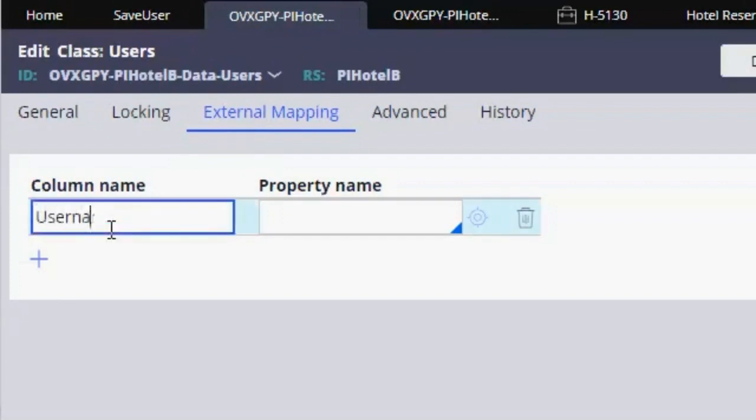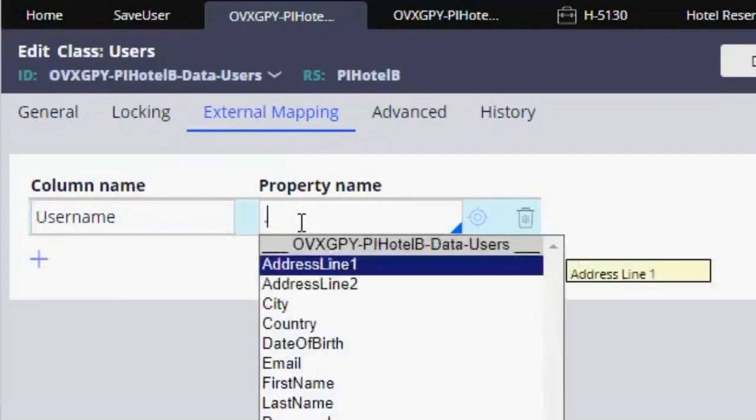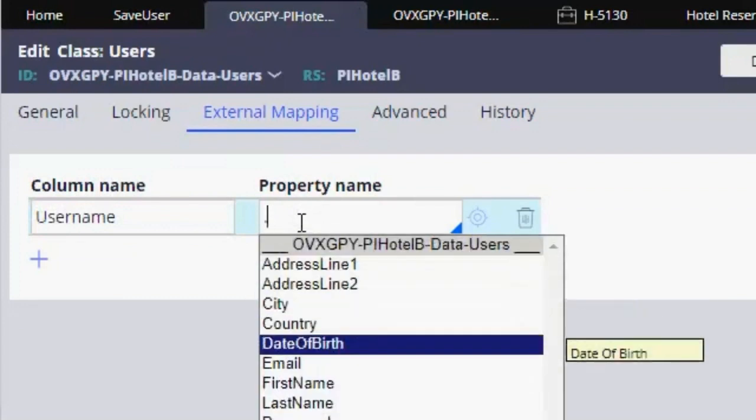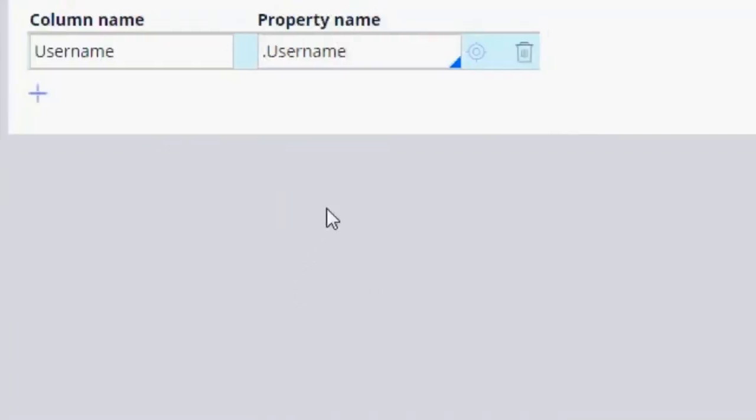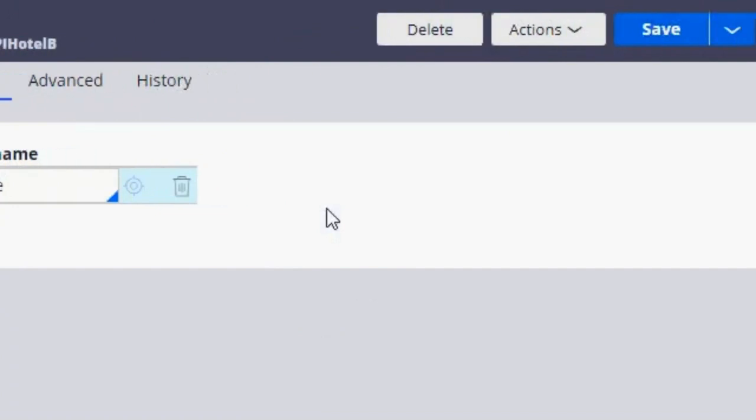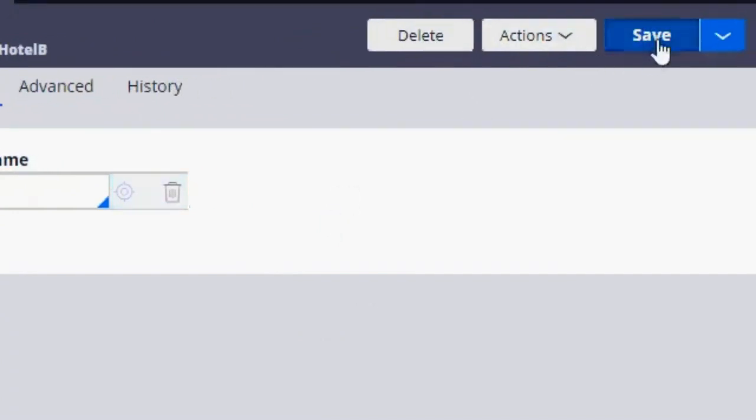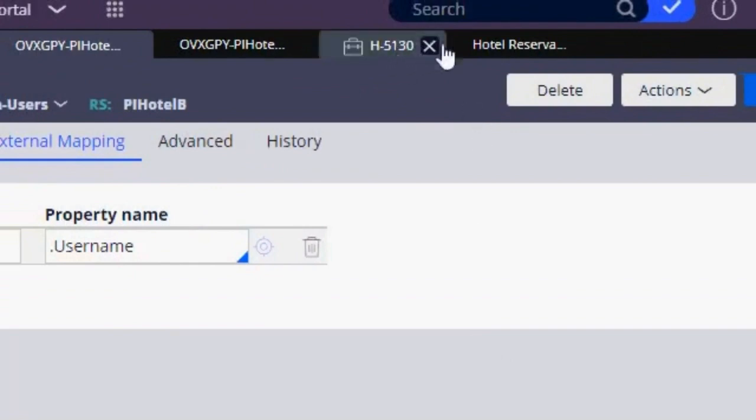And the property is going to be as well username. So now we click on save.